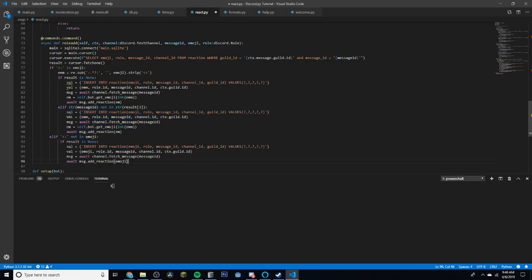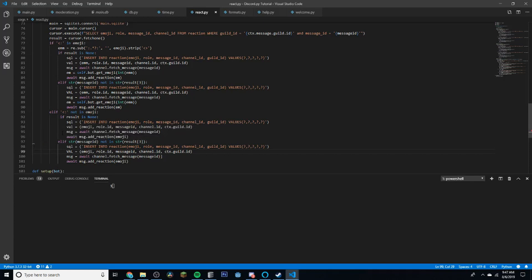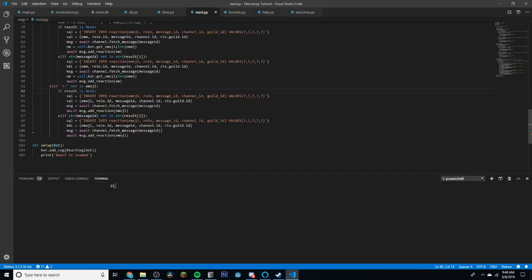We copy and paste the pattern down, changing the relevant spots to use `emoji` instead of `emm`. Then we check for errors — it looks like there's an indentation mismatch. Turns out there's a small extra space causing the issue. We remove that and save. That covers the reaction add command.